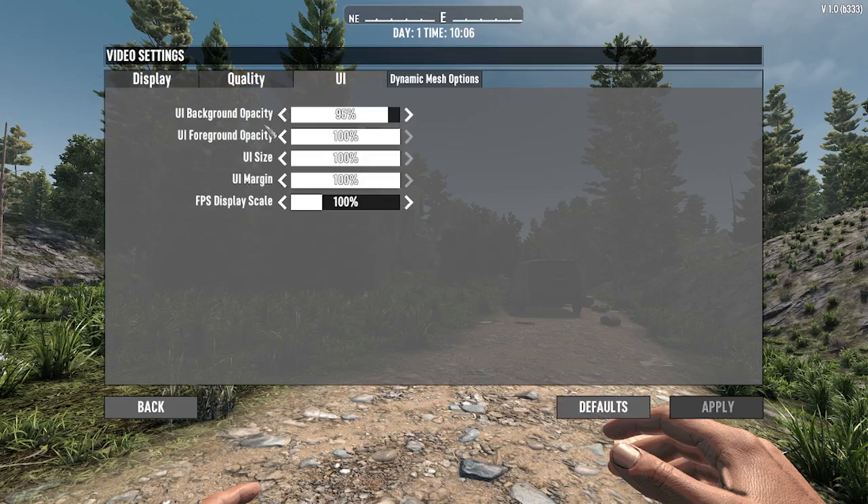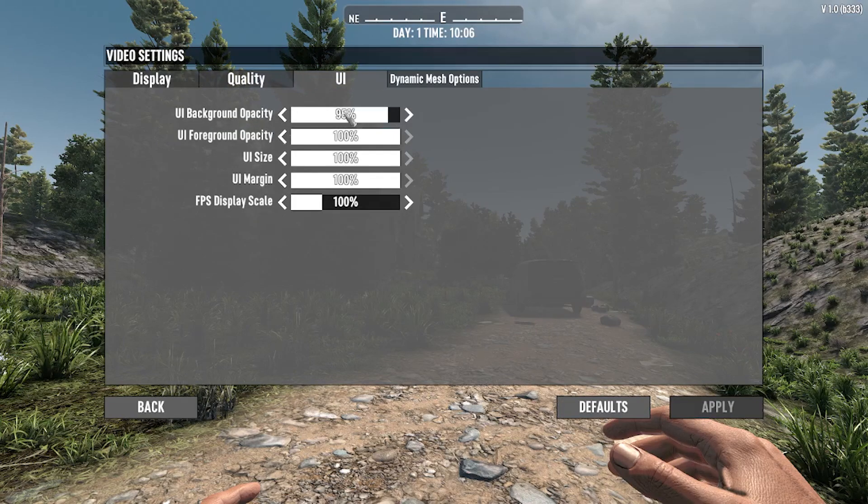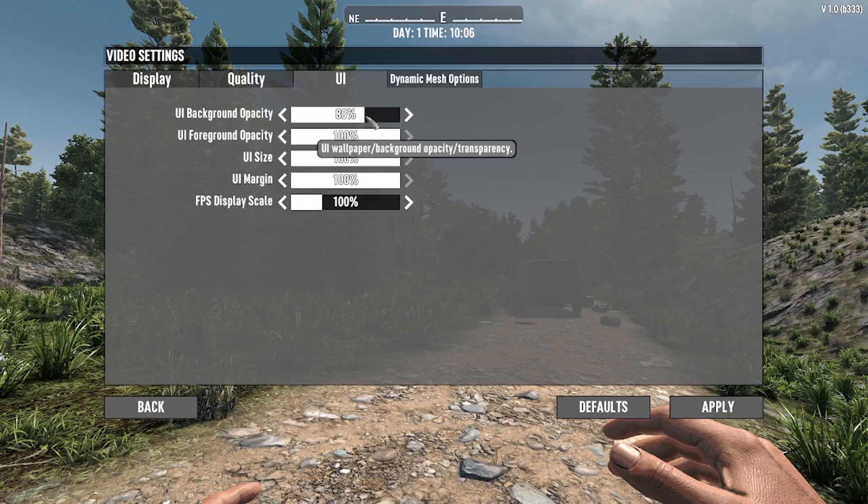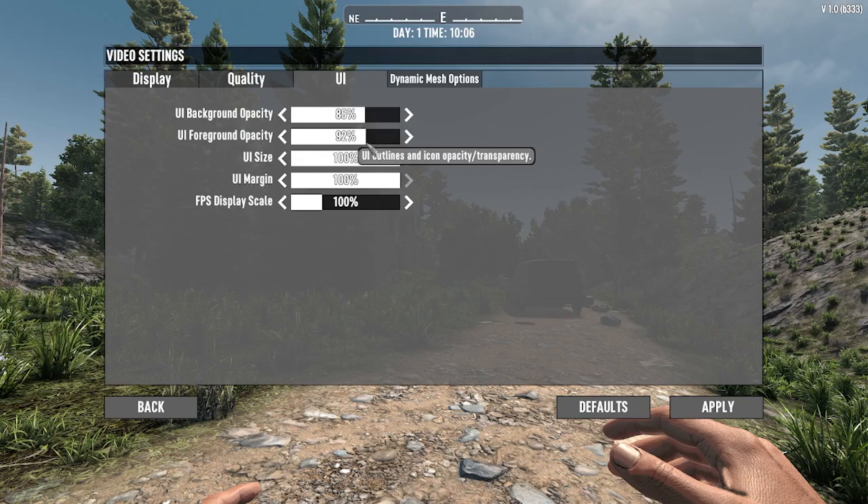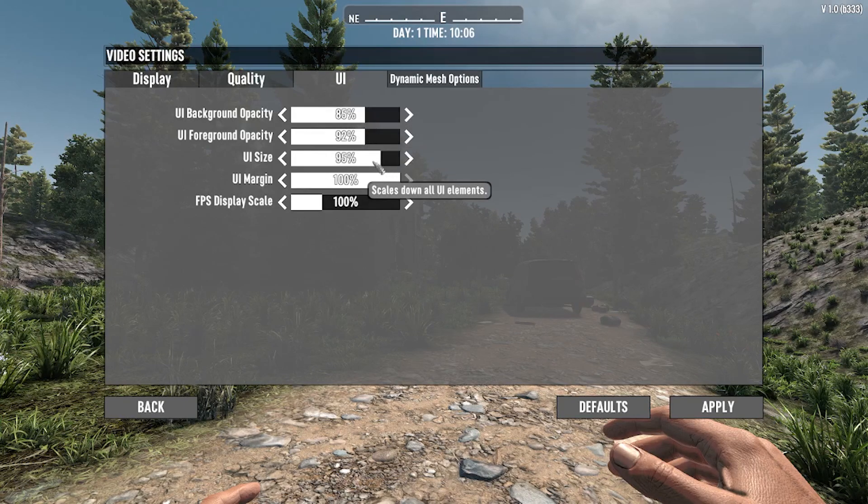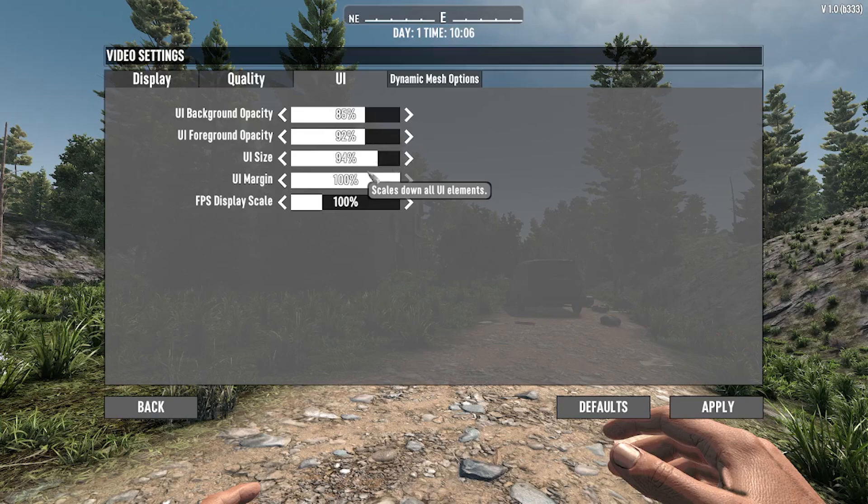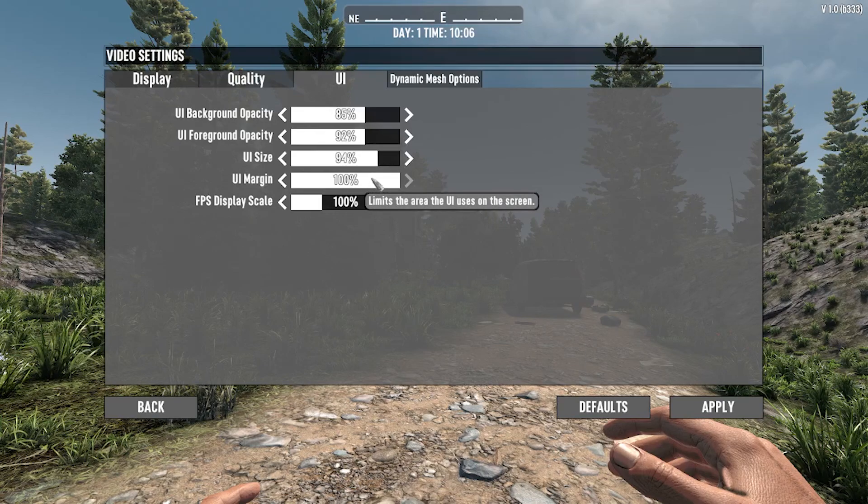In the UI section you can change your background opacity. You can change your foreground opacity, as you can see. I will basically equal it here, right here. You can change your UI size, which is really useful by the way, and UI margin.